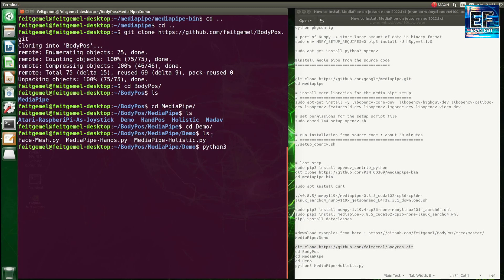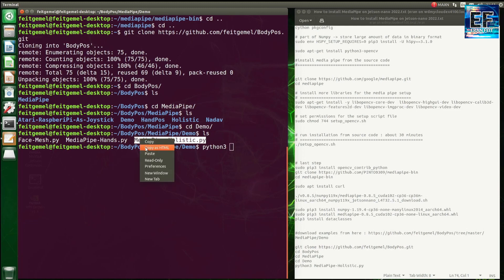Okay, now it's the money time. We are going to run the examples to see if the installation is okay. So this is the first one.